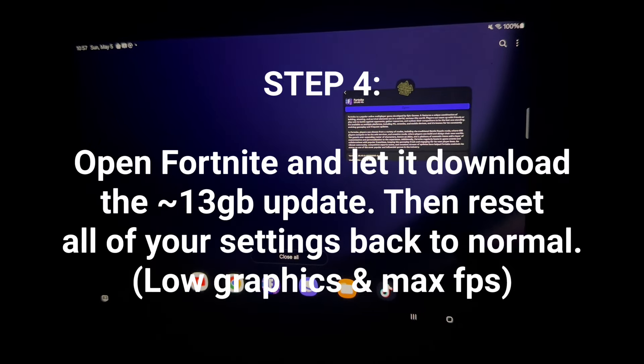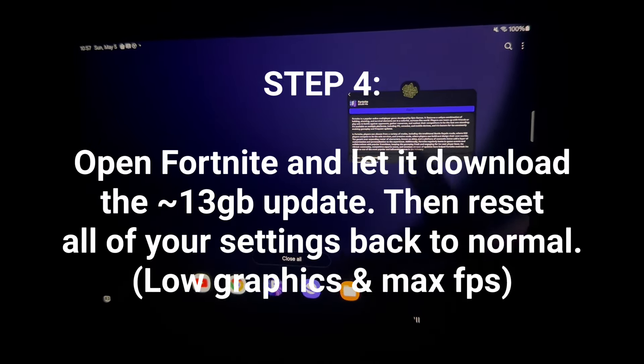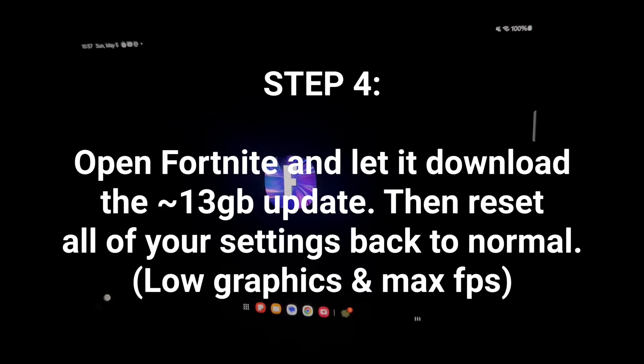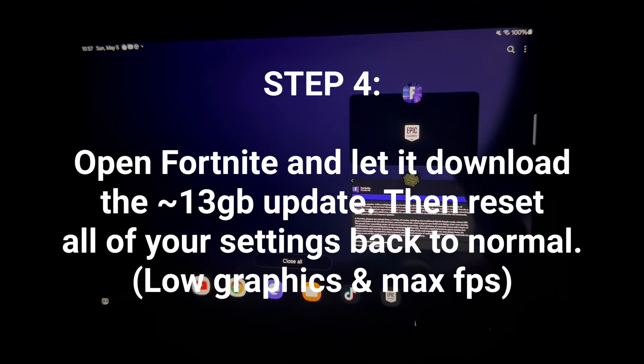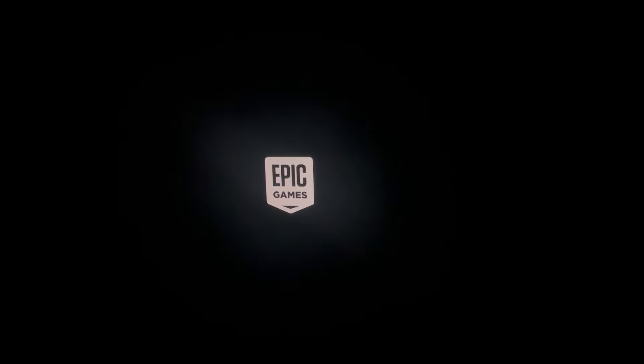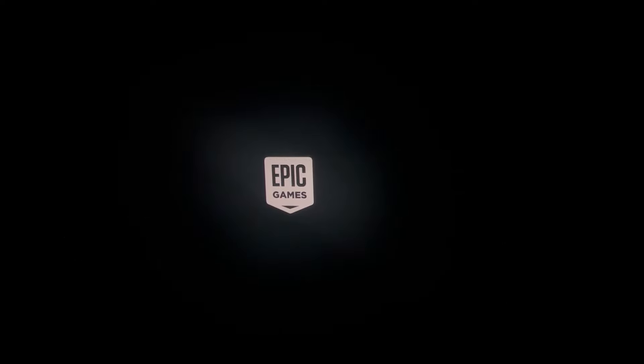And once you do that, you're going to want to go to the lobby and go ahead and change all your settings back because it will reset some of your settings. Probably just make sure you're on like max FPS and like all low graphics and stuff like that. And then once you do that, then go to the next part of this video.